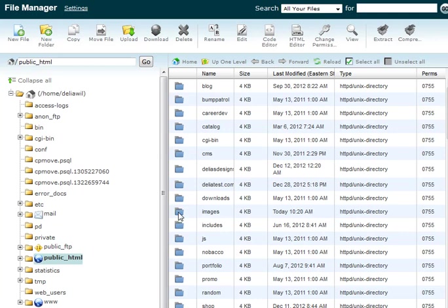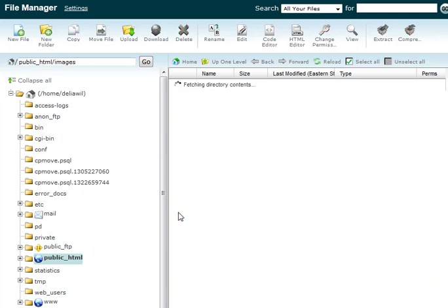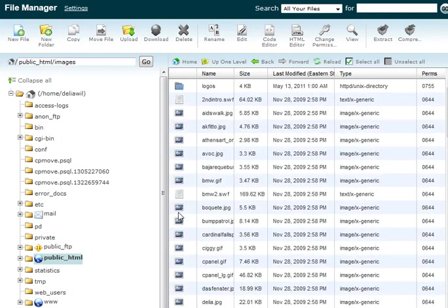This isn't my Zen cart but it does have an images directory which your Zen cart does. So if your cart is in the root directory then you'll have an images folder. Double click on that and you want to upload an image.